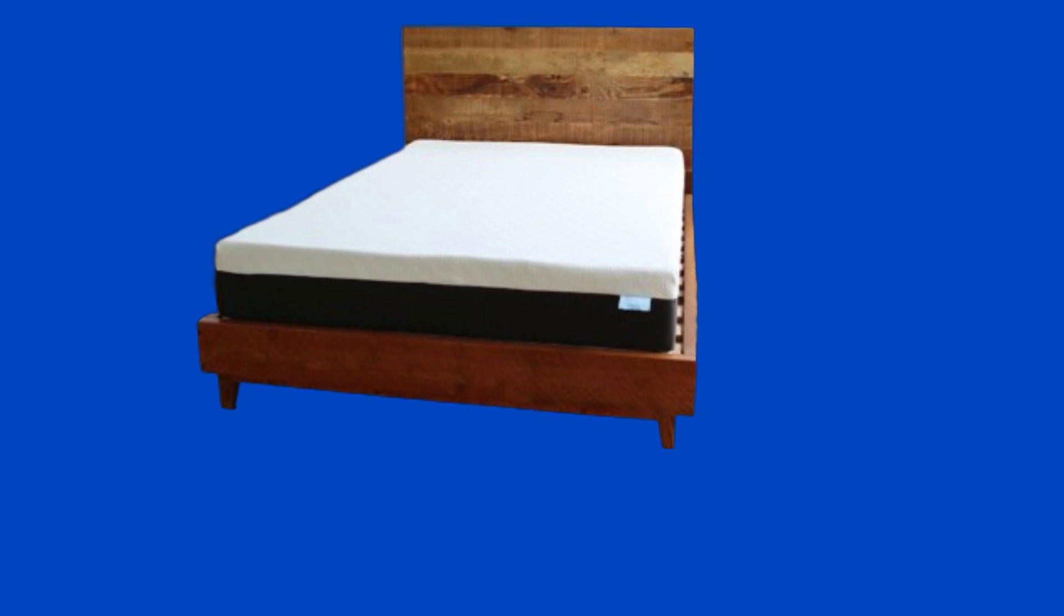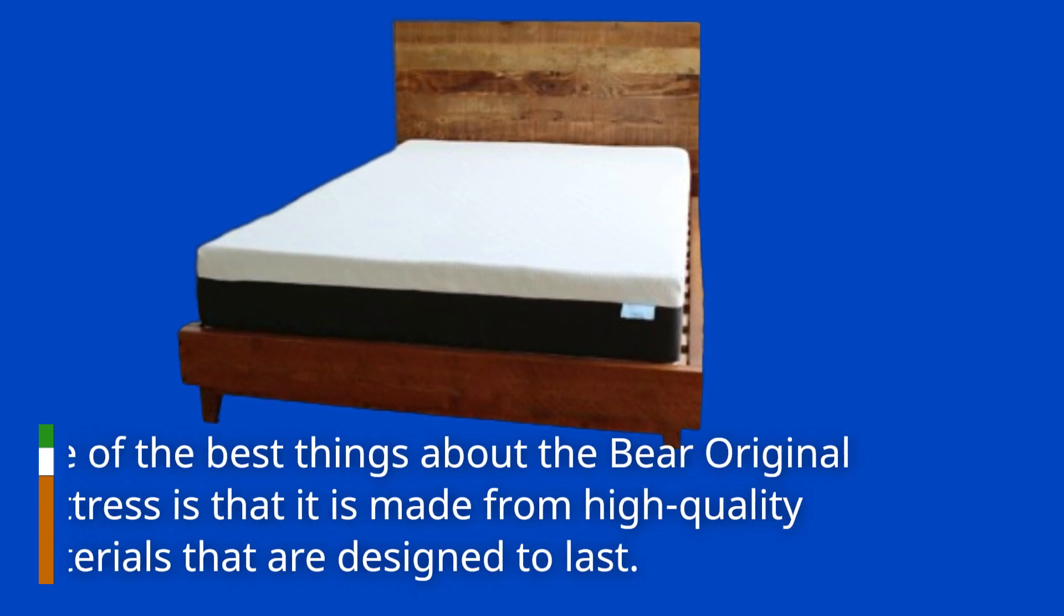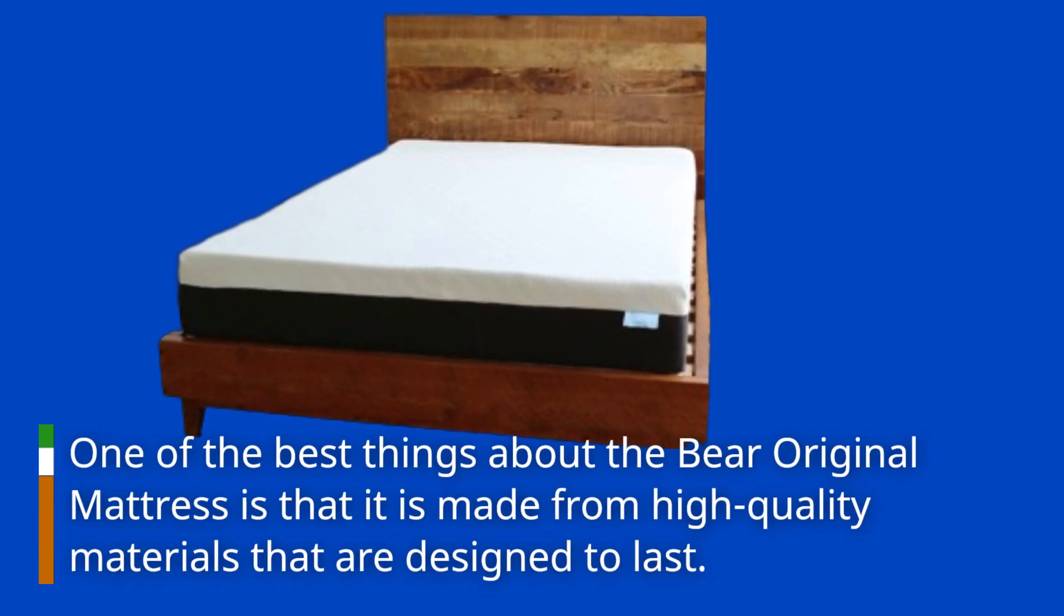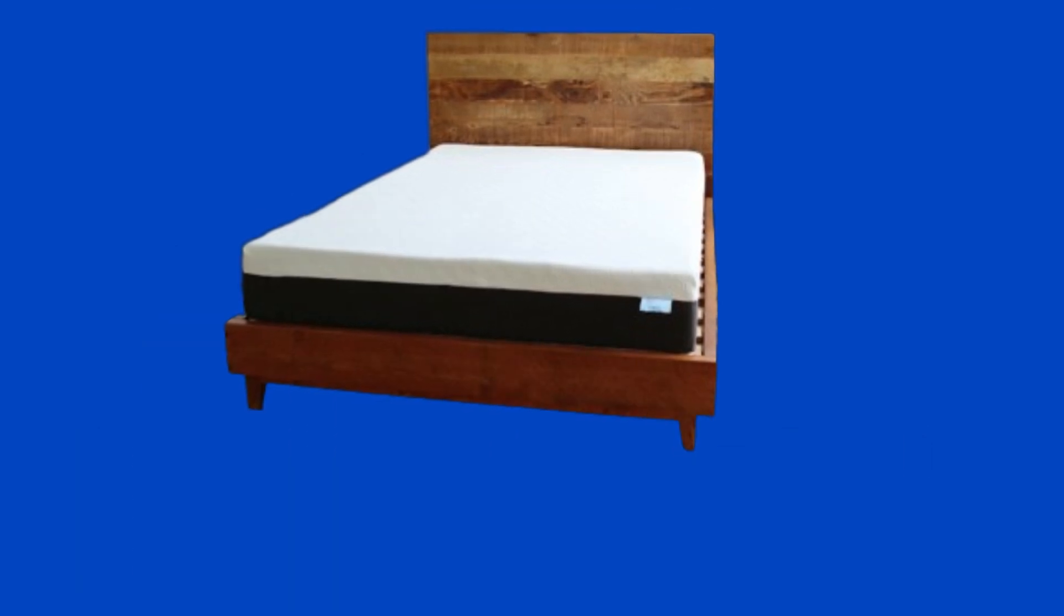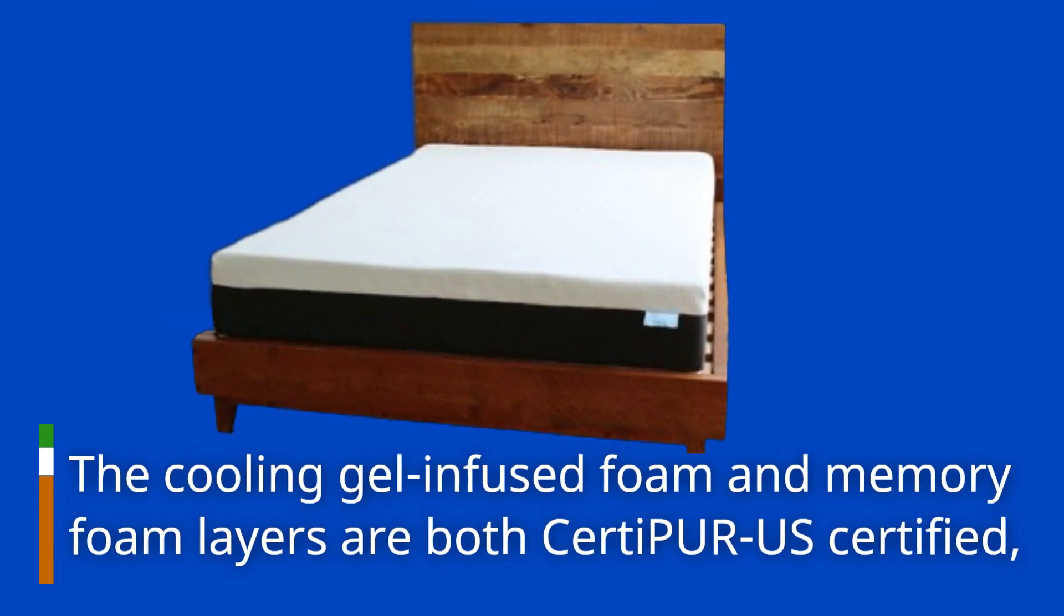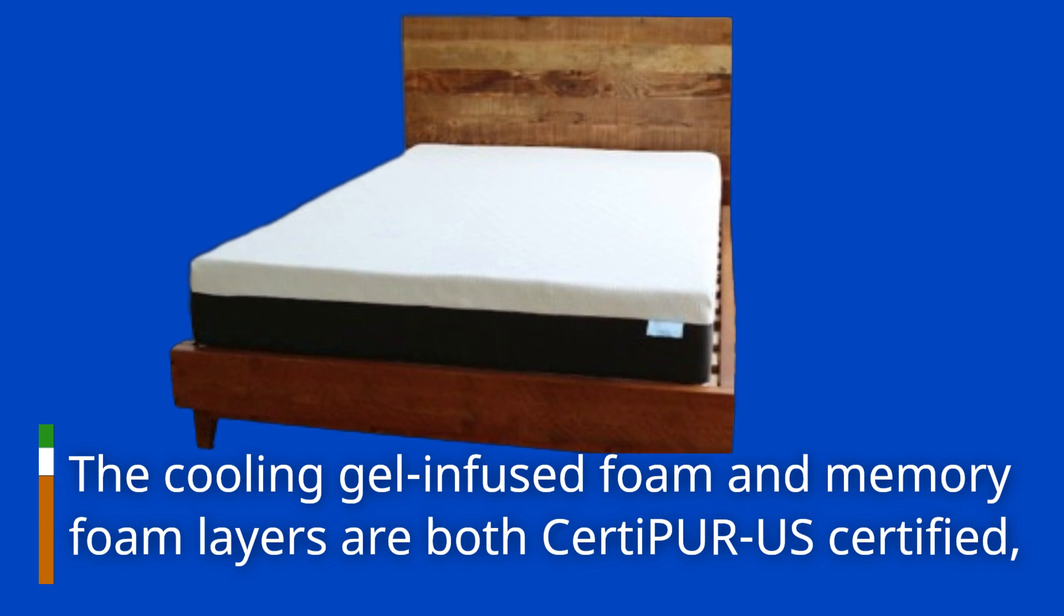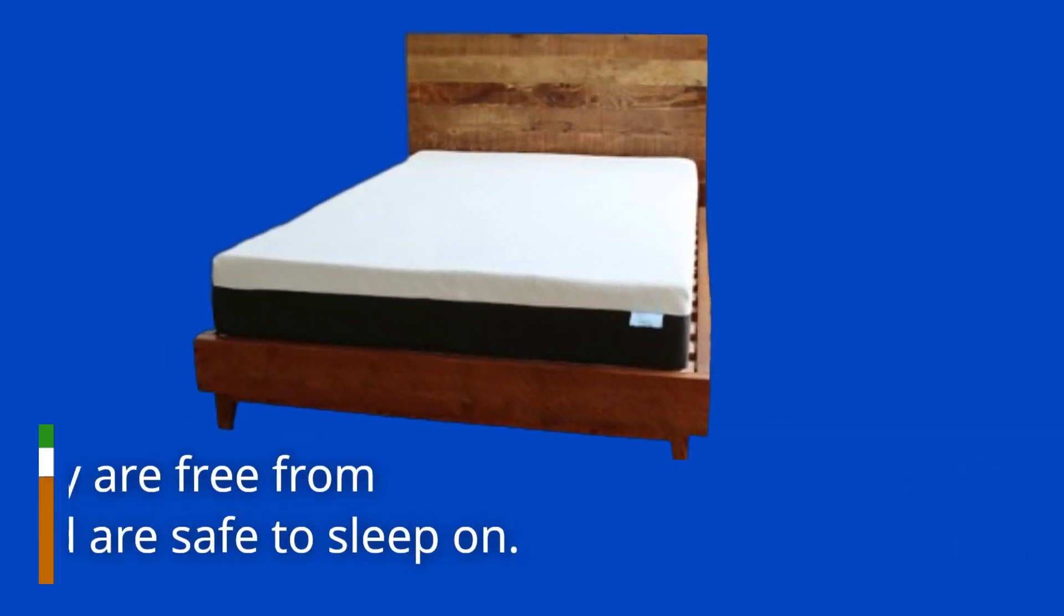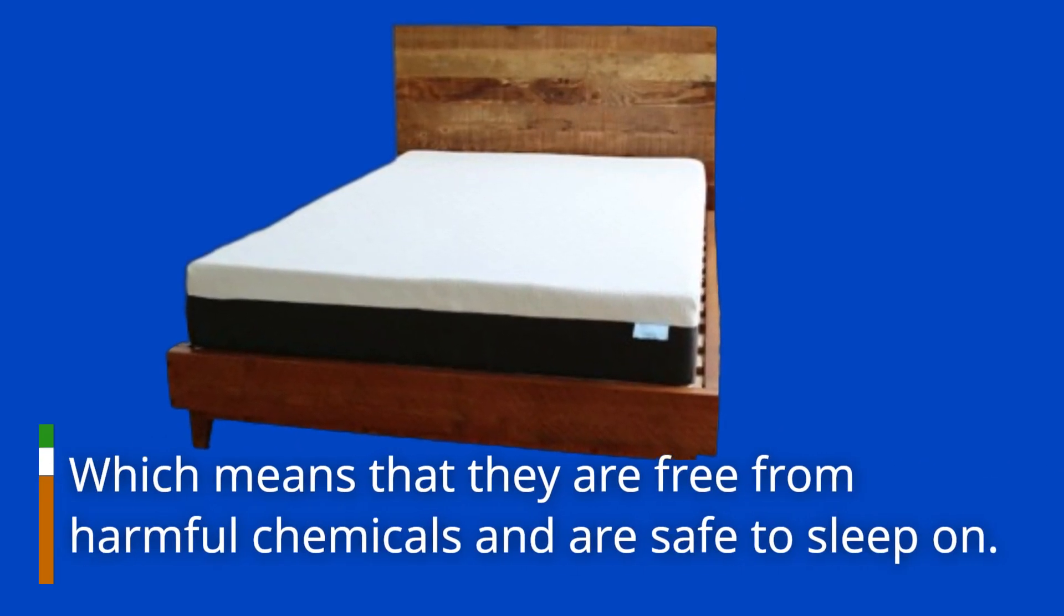One of the best things about the Bayer Original Mattress is that it is made from high-quality materials that are designed to last. The cooling gel-infused foam and memory foam layers are both CertiPUR-US certified, which means that they are free from harmful chemicals and are safe to sleep on.